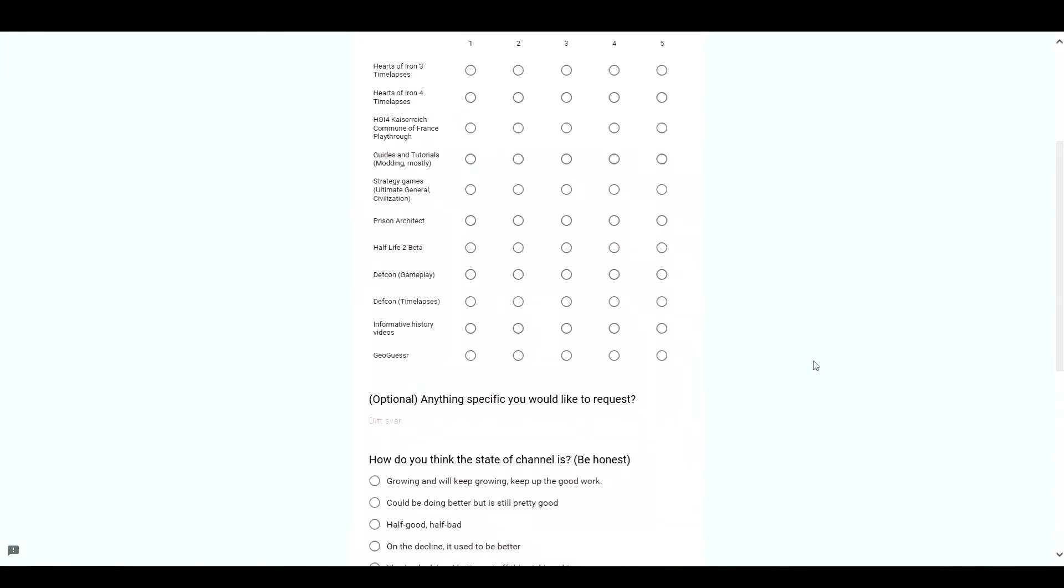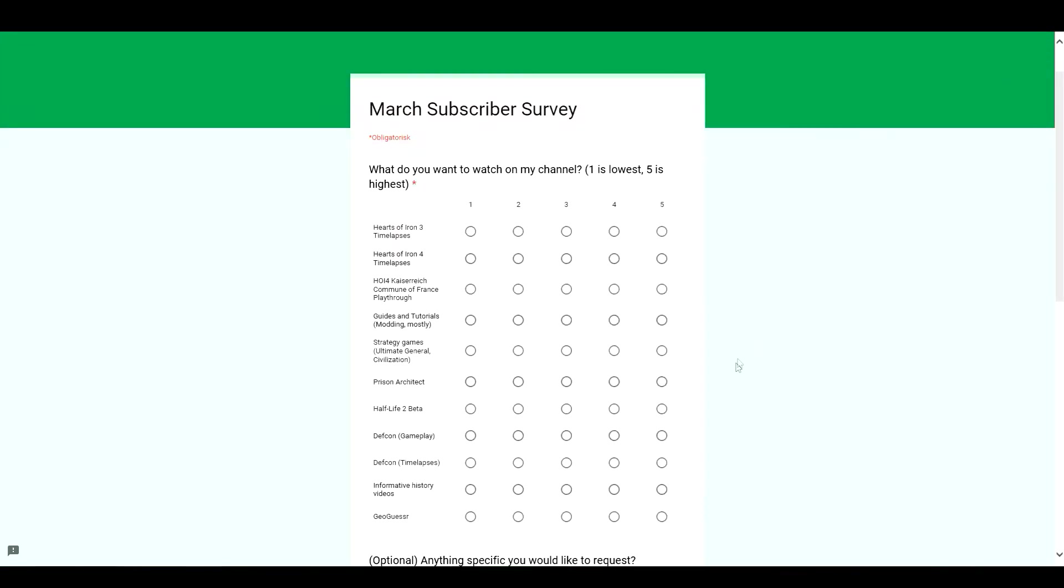The second question is if there is anything specific you want to request that isn't on these options.